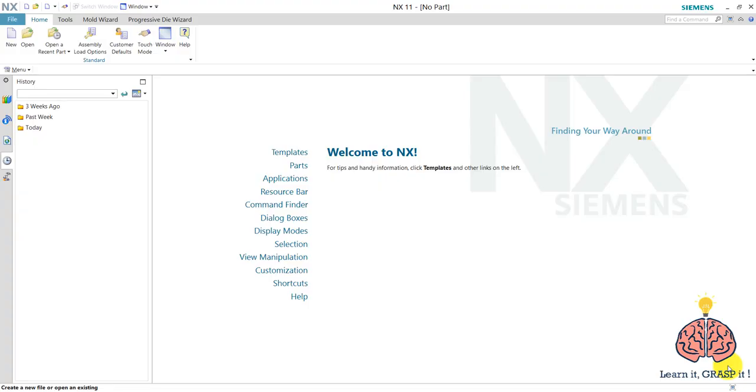Hello everyone and welcome to the second episode of our NX Beginners series. In this episode we will take a tour in the NX interface and we will learn about this interface components.